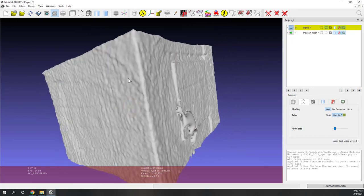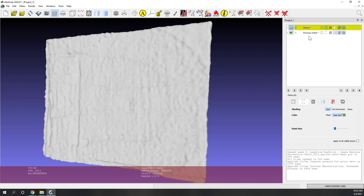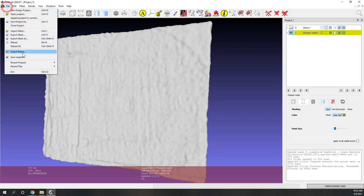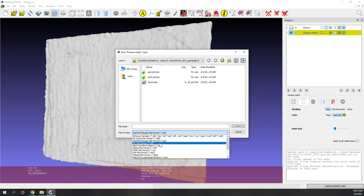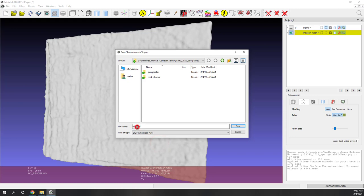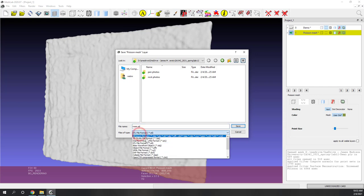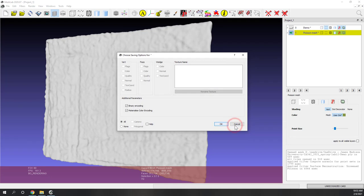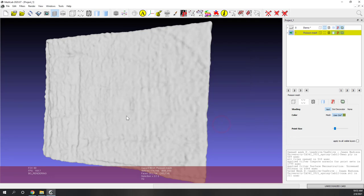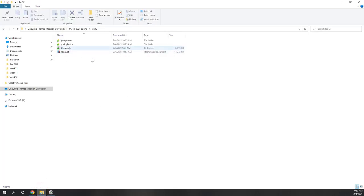Now we are going to export this 3D model. Make sure the Poisson mesh is selected, then go to Export Mesh. I would recommend using the STL format. Let's call it 'room'. OBJ is also fine, but let's use STL because most 3D printers support STL. Save it and export. Now if I go to my OneDrive folder, you can see this STL file has been created.